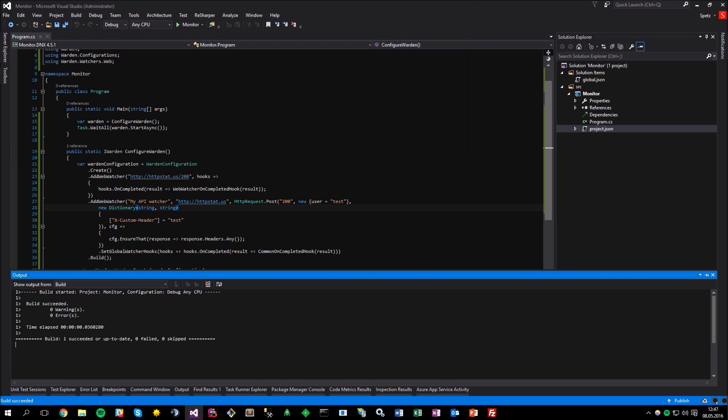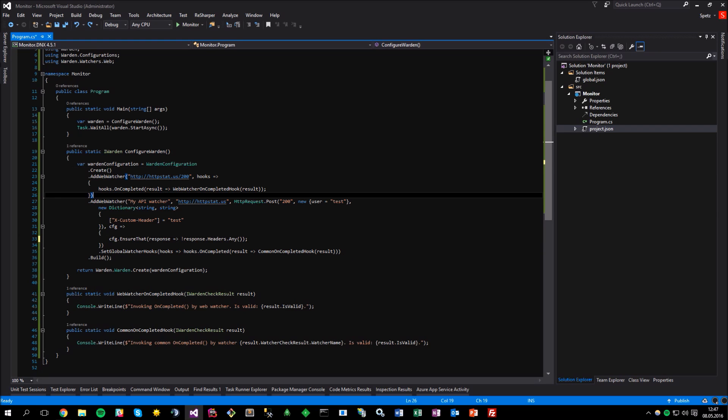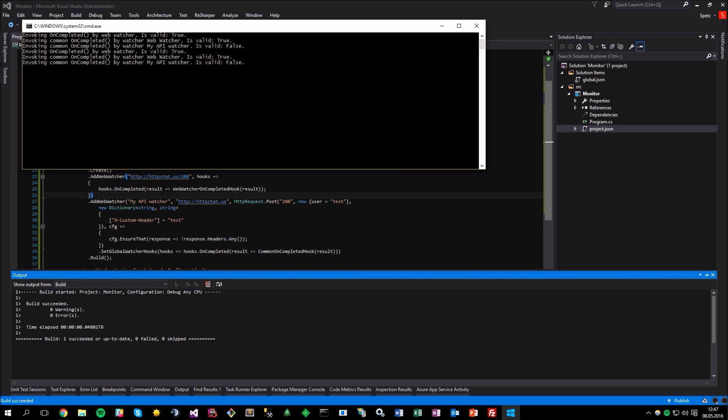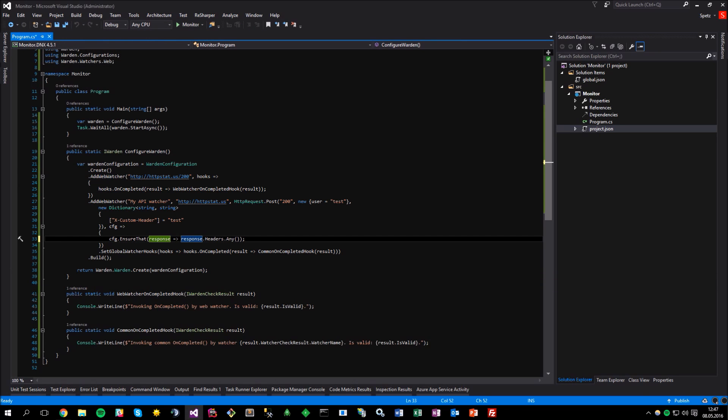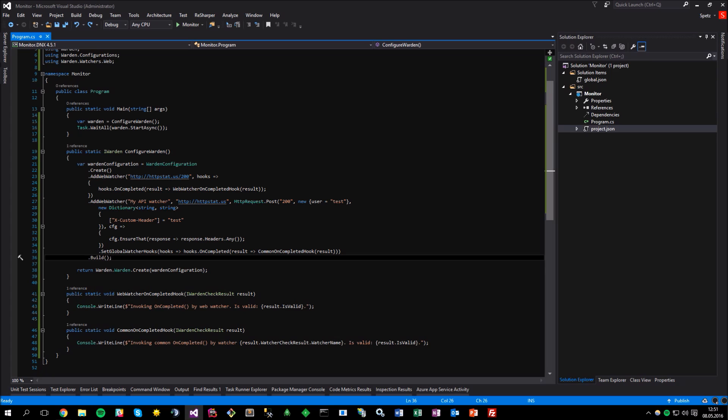And again, to prove that the API watcher actually works, let me just change the ensure expression to verify that the response has no headers, which is of course false. If I run the application again, you can see that we are getting the failed validation, since the API actually includes the headers in this response, which states that our hooks, both the unique watcher hook and the common watcher hook, works just fine. And how we can differentiate between the watchers if we are using the common hooks? For example, by looking to the watcher name or type.